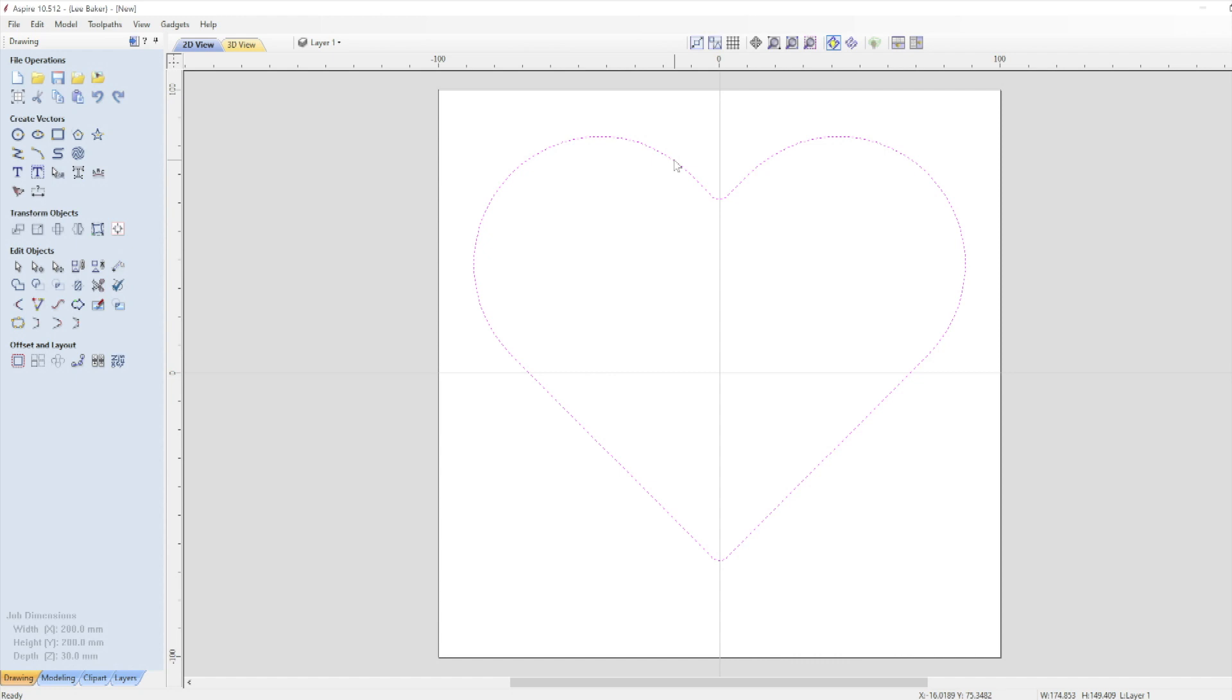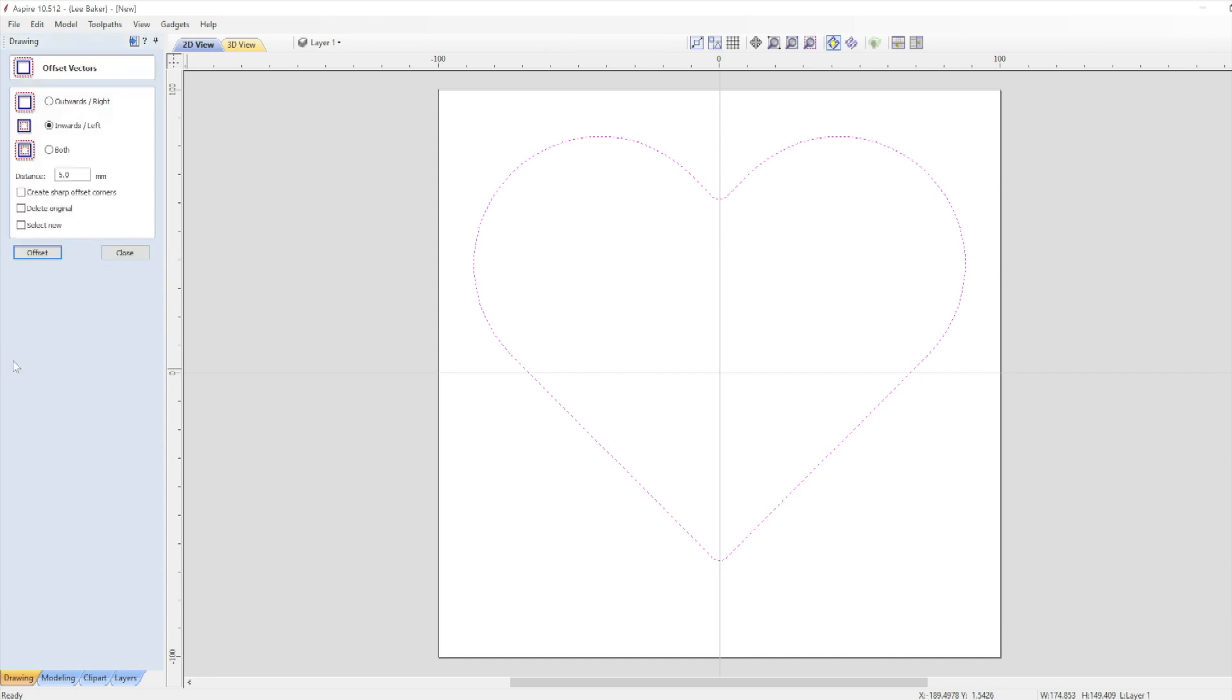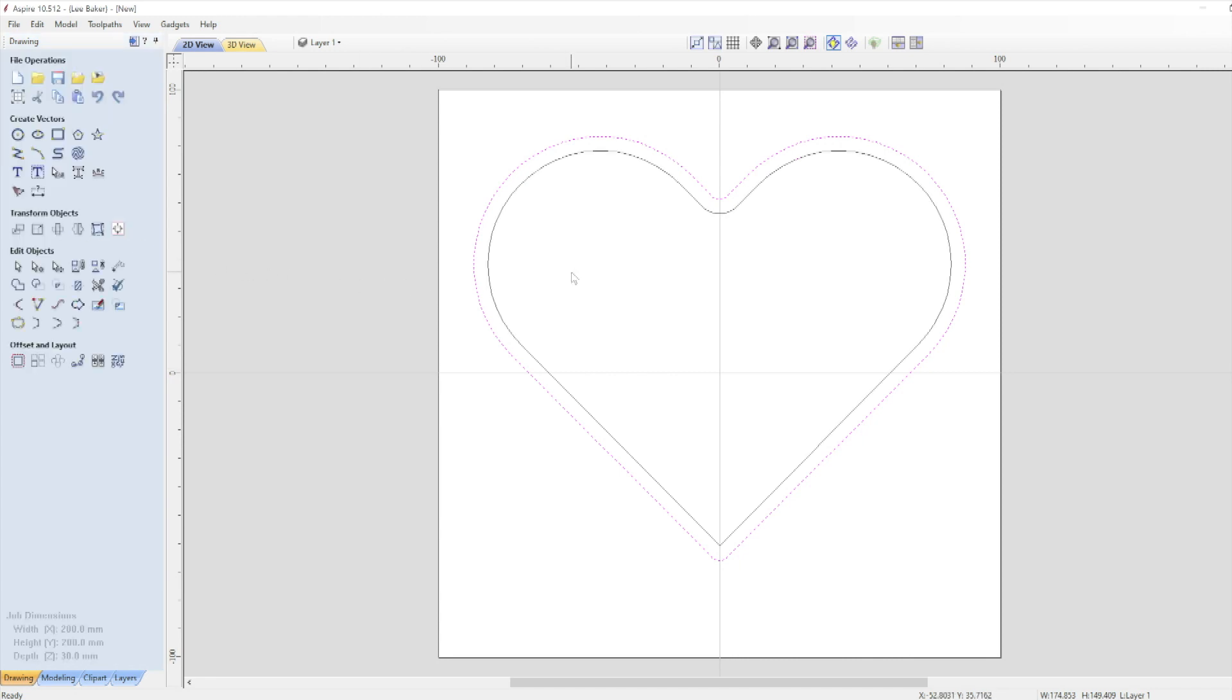I'll now create the internal vector so I can use it to create the wall of the dish and remove the material within the dish. So I highlight the vector by clicking it and select offset from the left hand window. I want the vector inside the one that I've already created so I highlight inwards and select the thickness I want which is partly aesthetic and partly practical. I'm going to go with 5mm leaving all of the other boxes unchecked. You'll notice that the inner vector follows the outer vector nicely but at the bottom it's a little bit pointy. I'm not overly fussed about this as the tool will still create the curve.